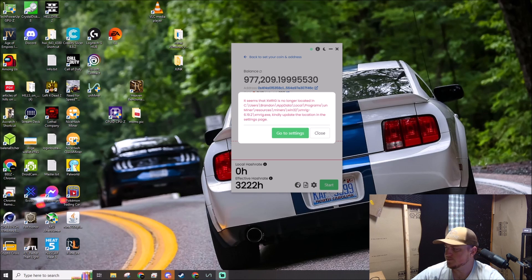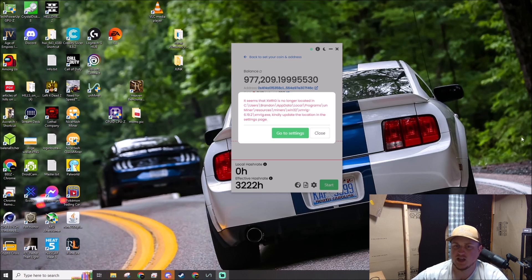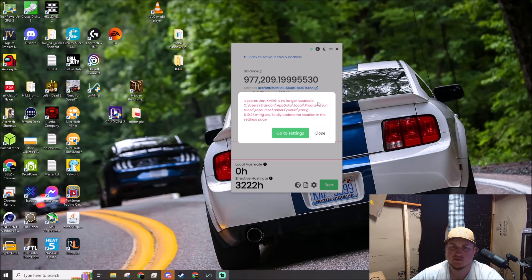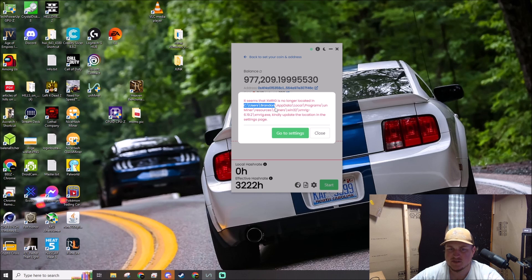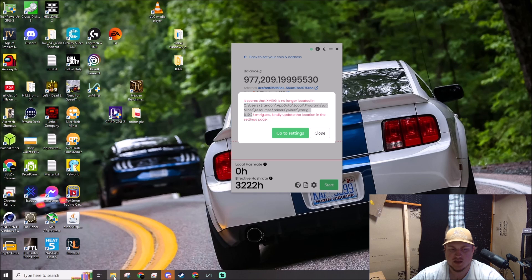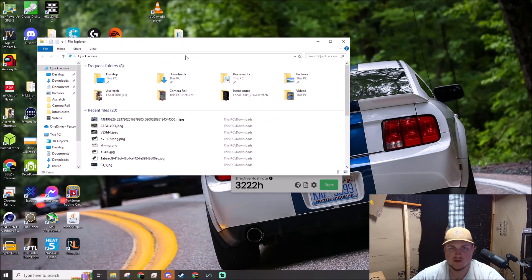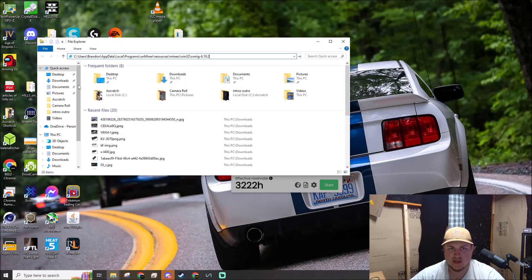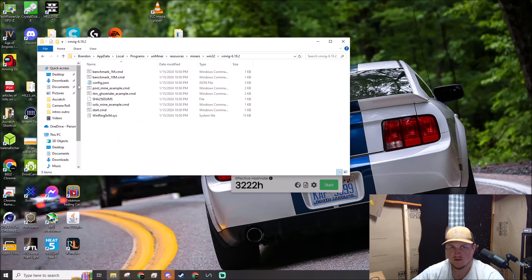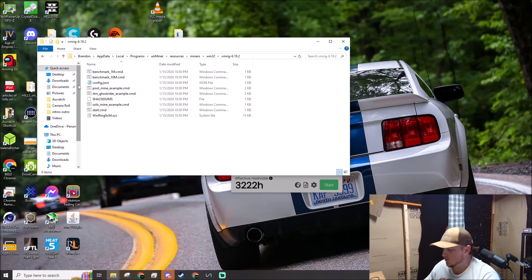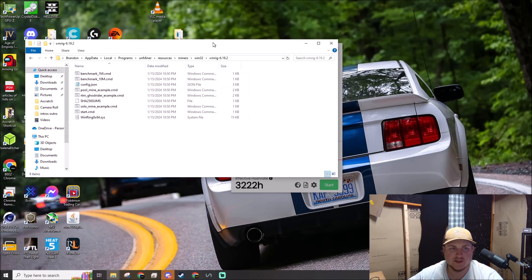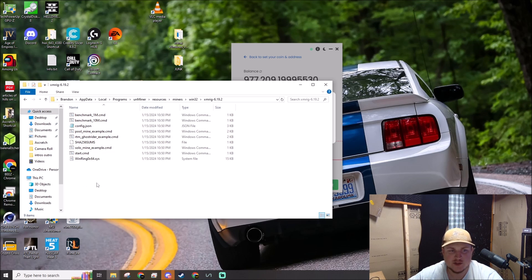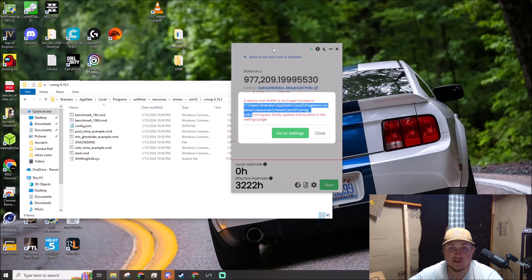There we go, fixed it on the fly. You'll see it says that XMRig is no longer located in C:\Users\Brandon\AppData, et cetera. You can copy this path, then open File Explorer and paste that in there. It brings you up to this folder inside your UnMinable folder where XMRig should be, but you'll notice it's not in here. That's because Windows killed it.